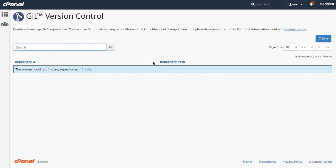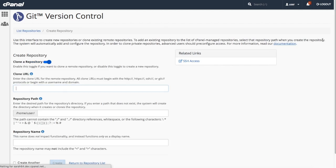The main interface displays a list of the repositories on my cPanel account, but I don't have any yet, so let's click create up here to create one. A new interface will appear. Now I've got two options.